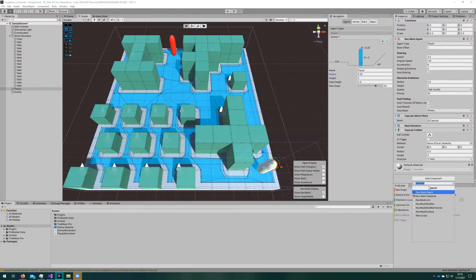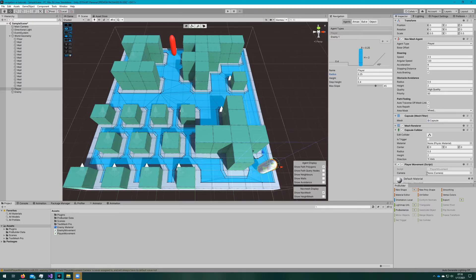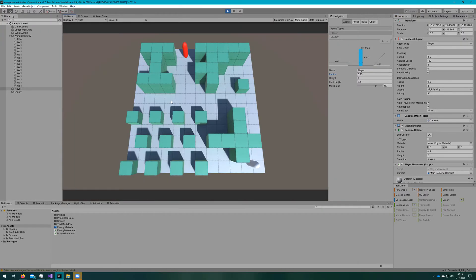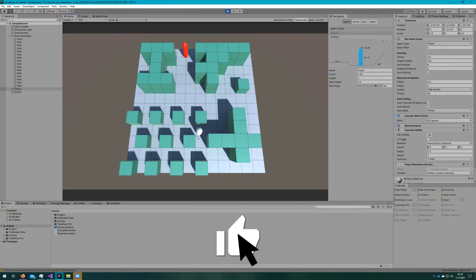If we hop back to the Unity editor and attach the player movement to the player object, we'll assign the camera reference to the player movement. If we click play, we can see our player will move wherever we click, automatically avoiding the walls.